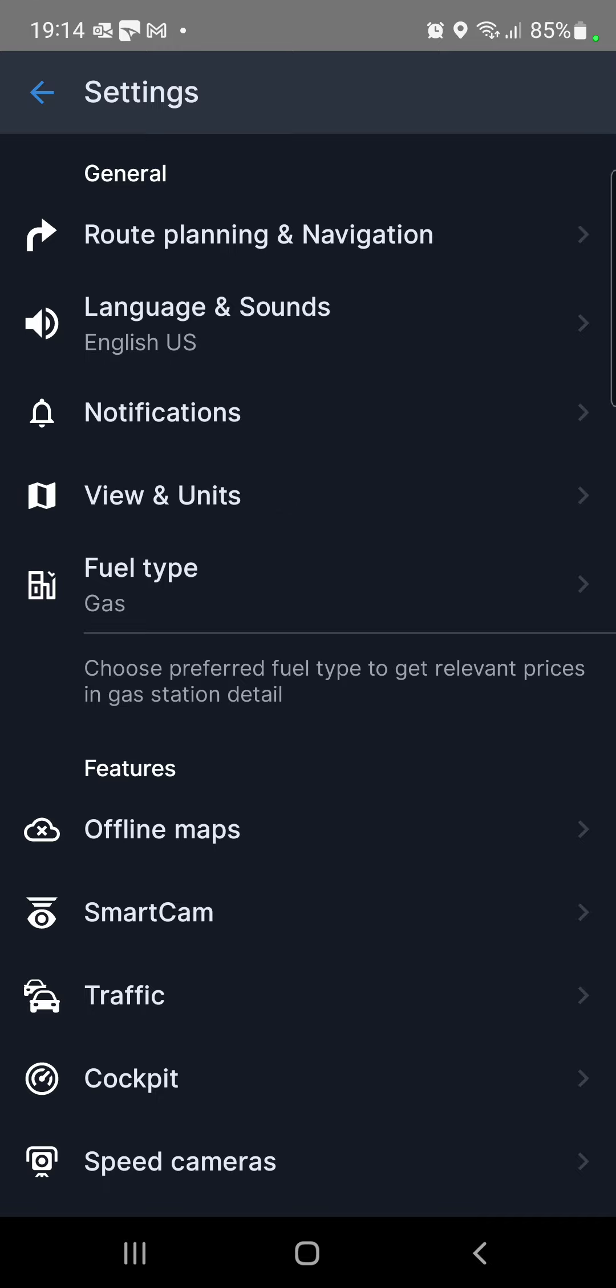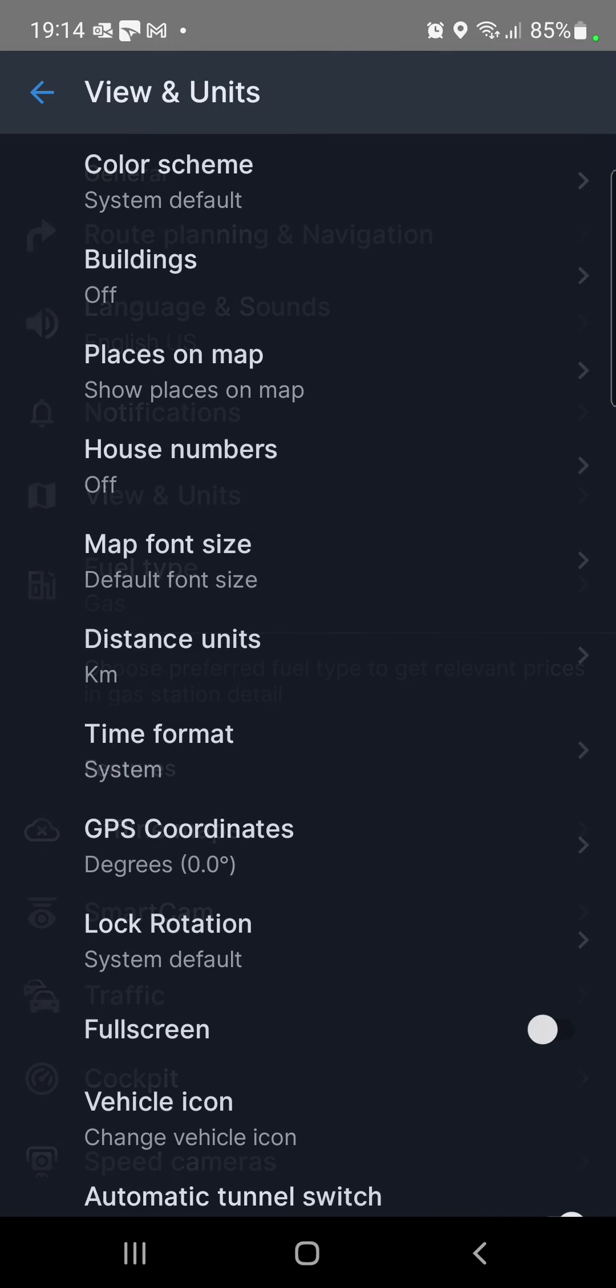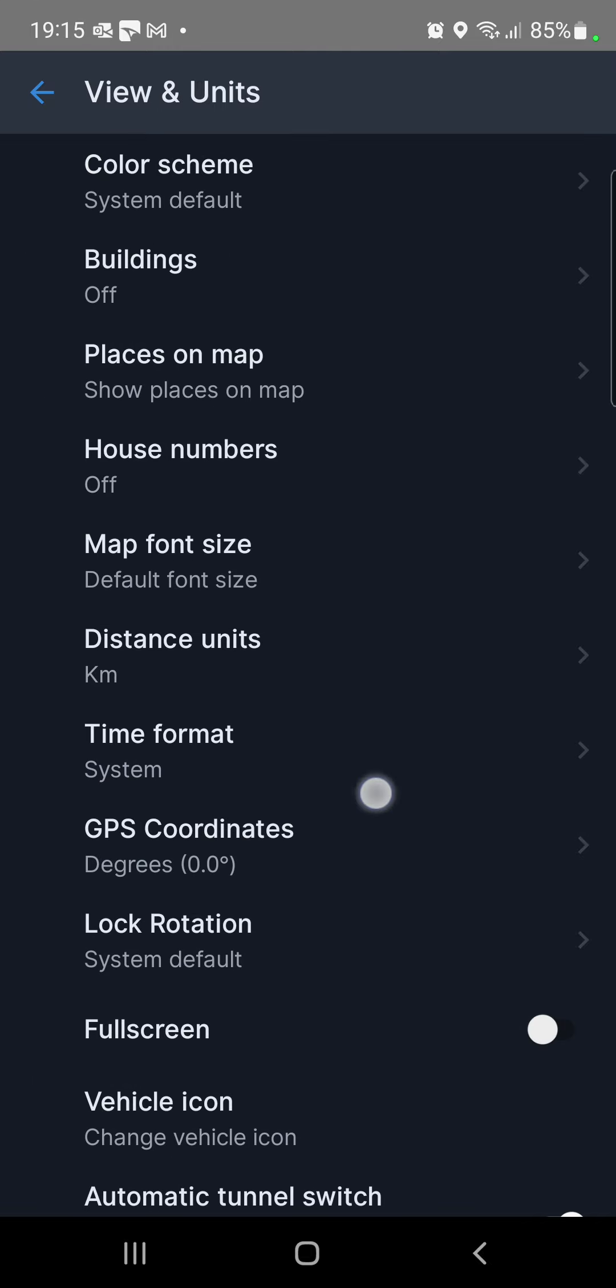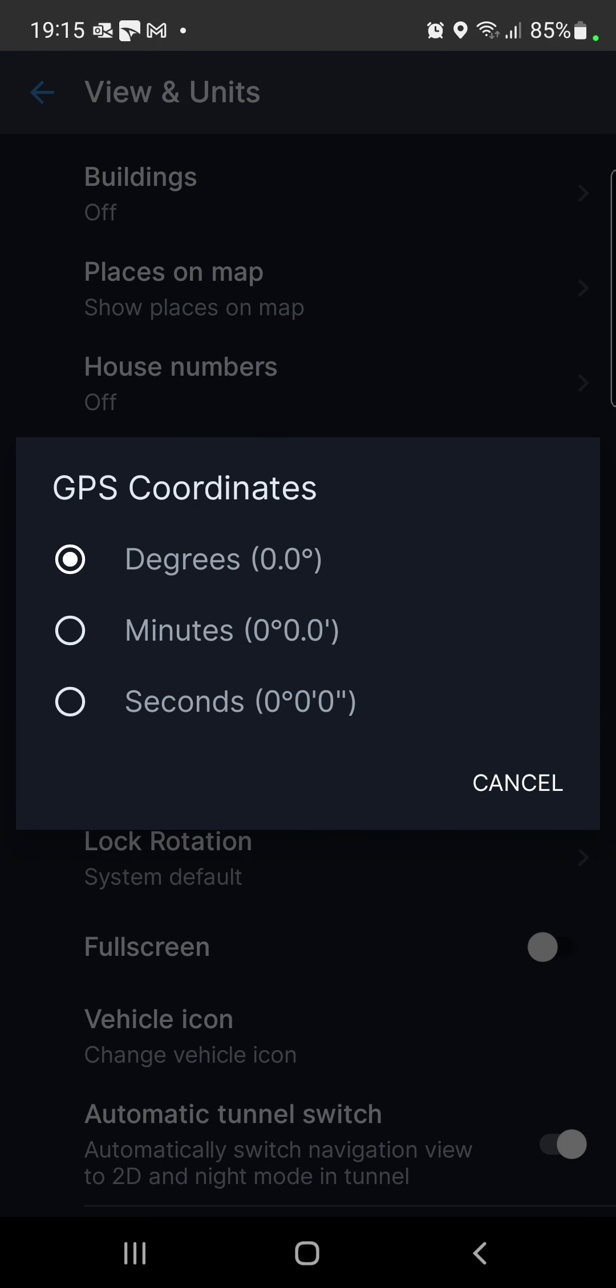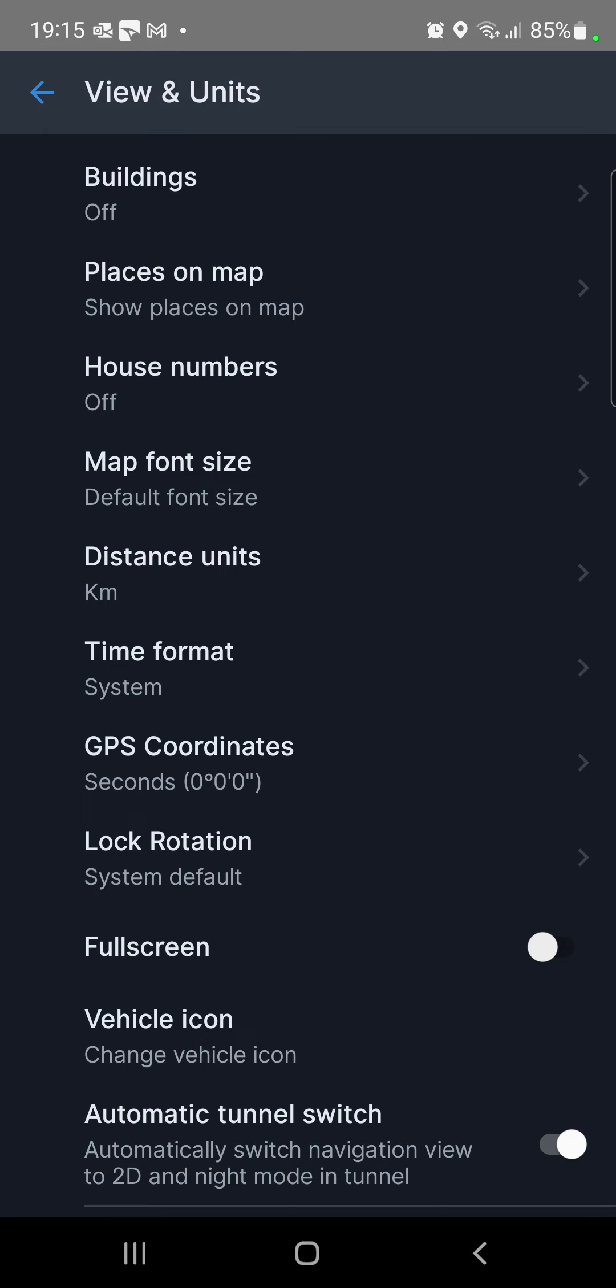In the general section go to the View and Units button, and here you can find the GPS coordinates. Click that, and you can select degrees, minutes or seconds option. Just select one and click it - for example, the seconds - and done.